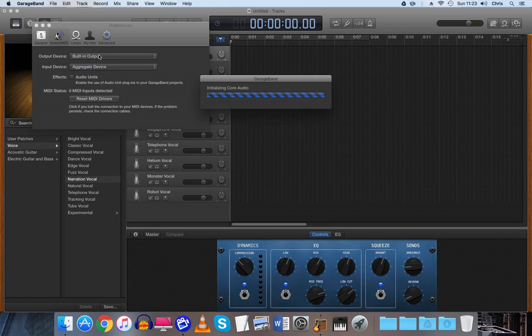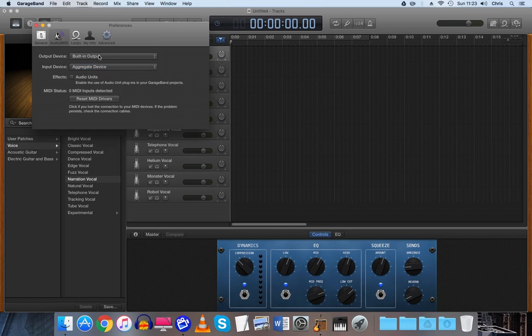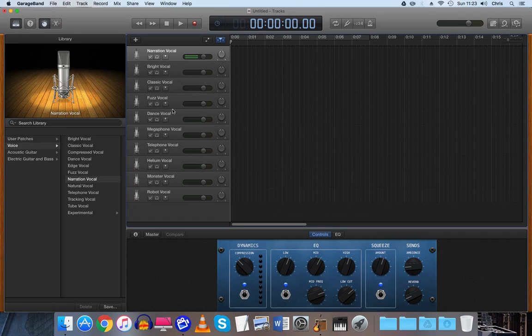And your output device, I normally set it to the Mac speakers but if you have headphones you can put it into your microphone or any other output device that you have, it's entirely up to you.